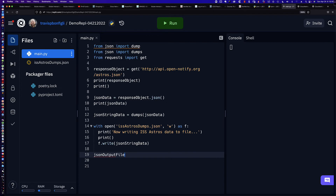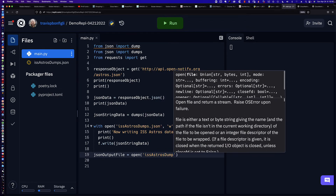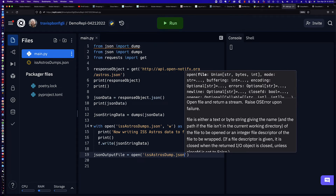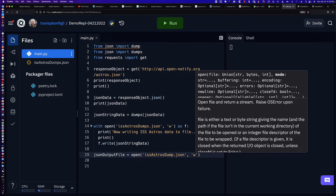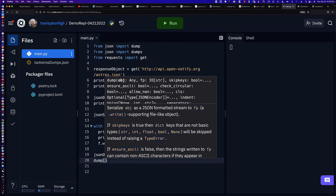So we're going to say json_output_file — this is just our variable name that's going to hold the value returned when we open the file for writing. We're opening issastros_dump.json for writing. You'll notice up here we already have issastros_dumps.json, the file we created previously. So what we want to do is the old-school fashion of opening a file and then closing a file. We've created this variable referencing the issastros_dump.json file, it's been opened for writing, and now we're going to use the dump method. What am I going to be dumping? Well, it's going to take a few arguments.